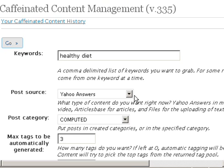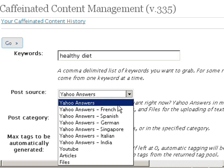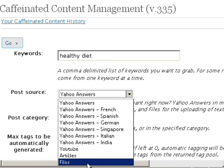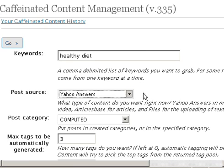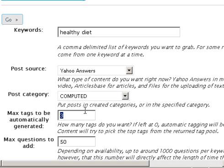We are just going to select Yahoo Answers, but you actually have Yahoo Answers in different languages, YouTube, articles, and I'm not sure what this other one is — never used it before. So that's it, then you go to 'computed' and you can put in as many tabs as you want — three, five, whatever number you would like.